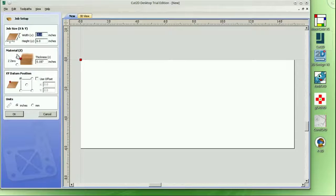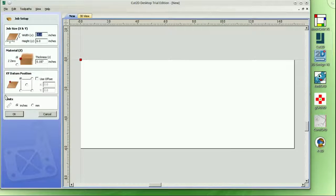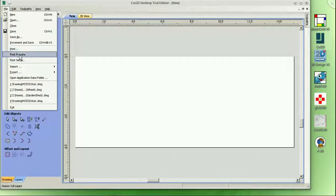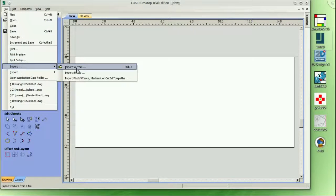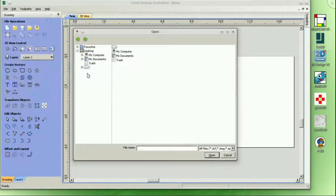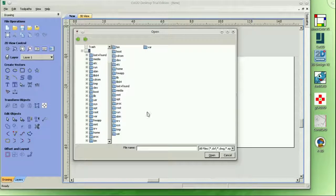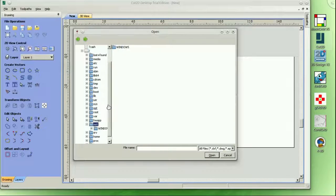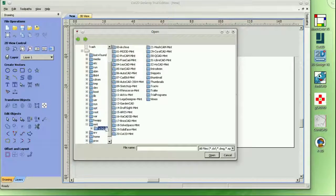Vectric is a UK-based CAM software company that uses the slogan 'passionate about CNC.' This time I wanted to give their Cut2D desktop software a try and see if we can generate some useful code for cutting out Lt. Polnish's parts from last week.